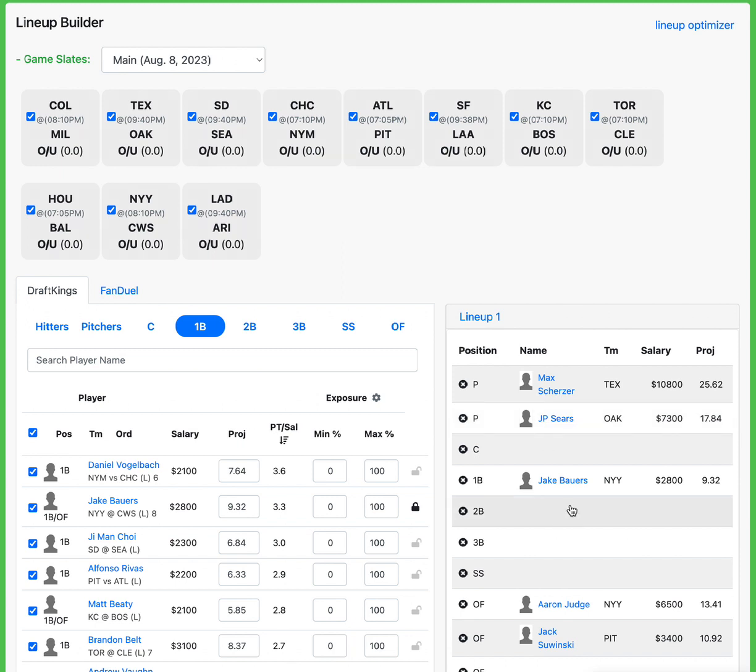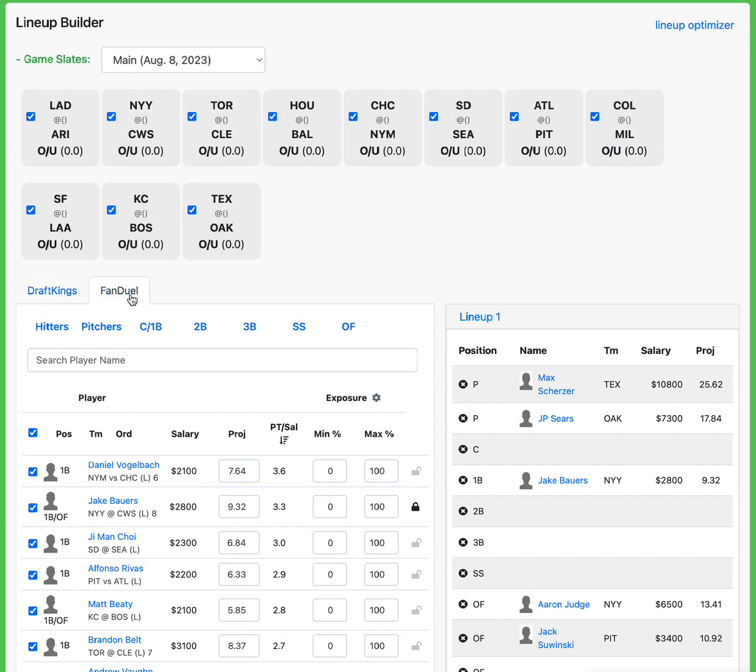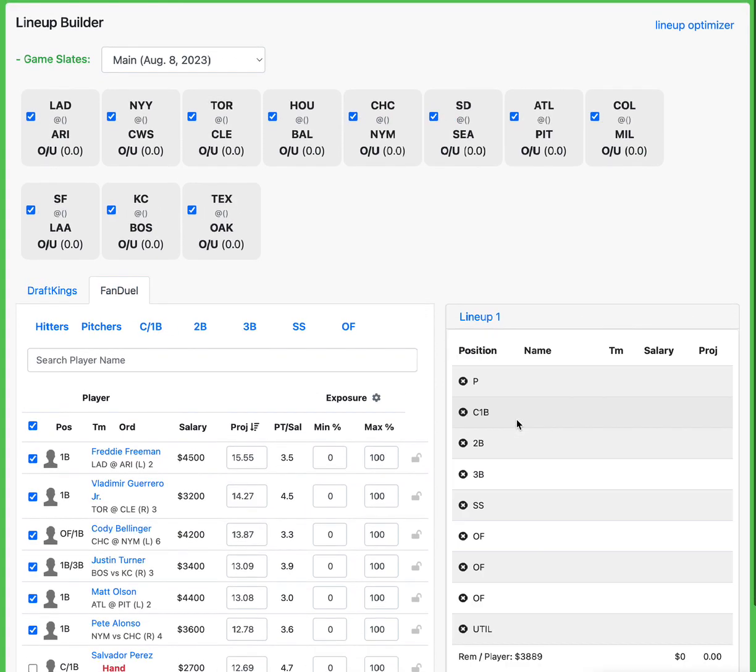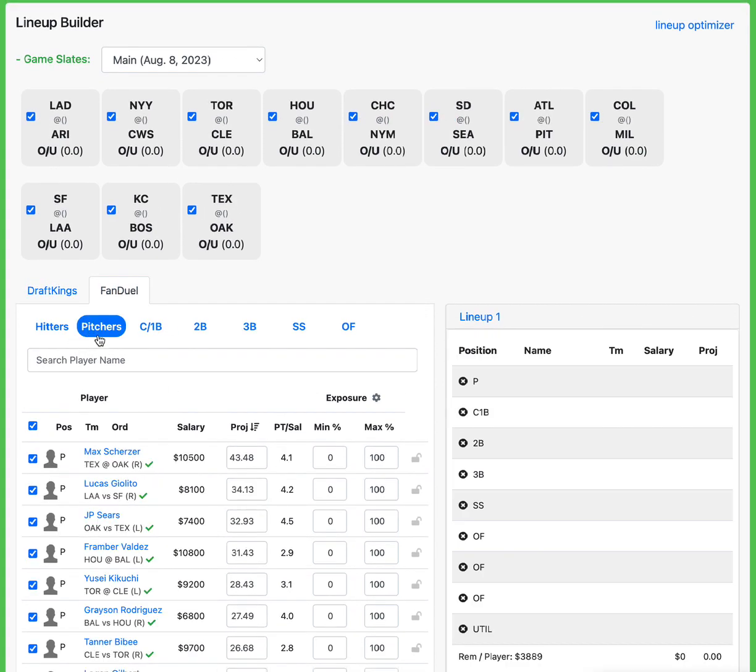So, if that's the high five, Max Scherzer, J.P. Sears, Jack Bowers, Aaron Judge, and Jack Sawinski is going to be the core there. Let's check out FanDuel and see what we've got, what we're working with over here real quick.